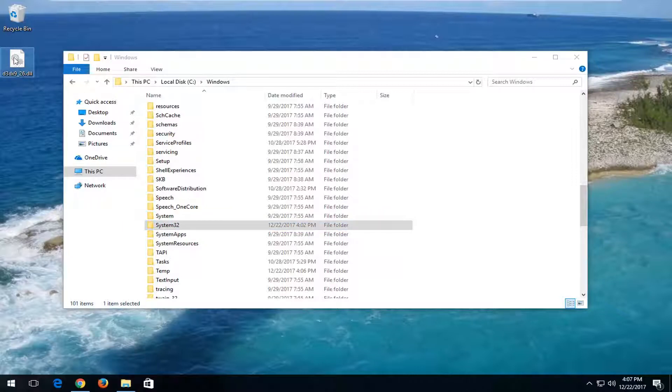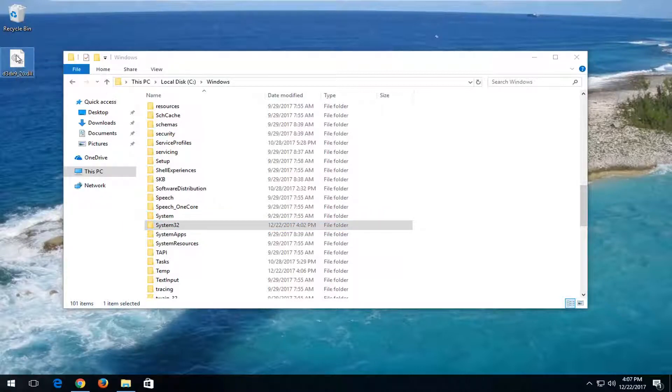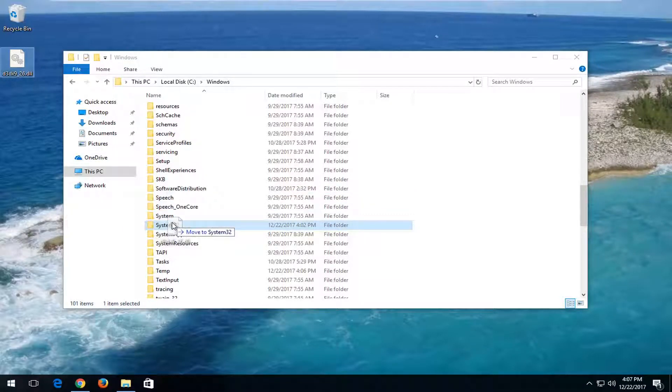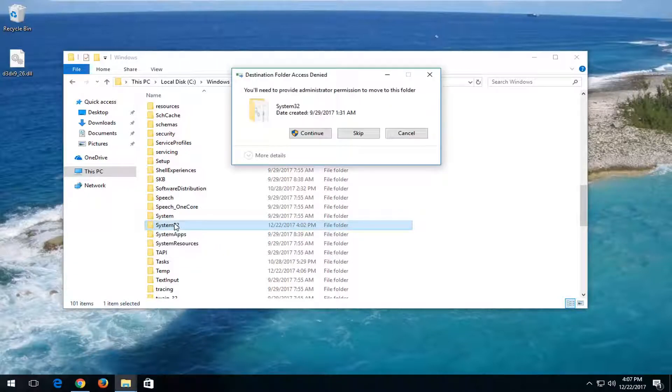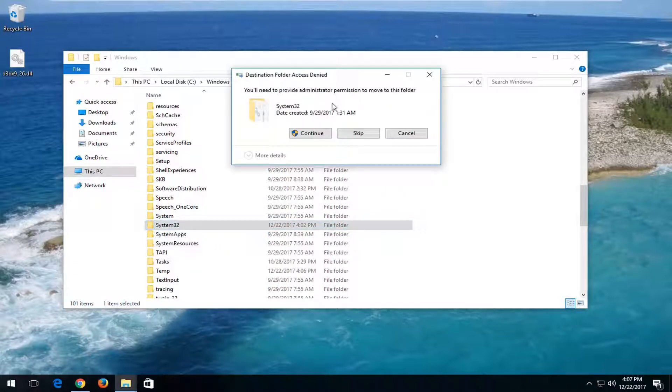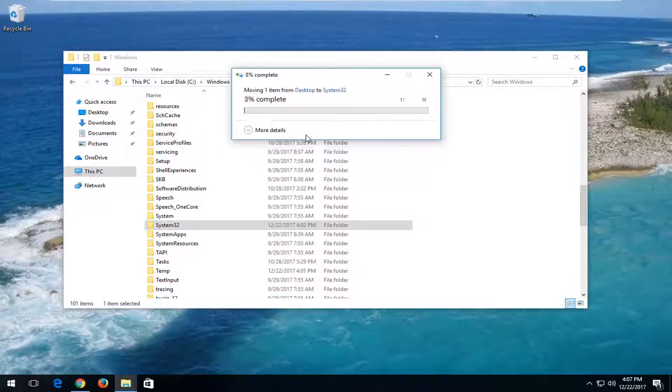You want to take this DLL file on our desktop, left-click on it and drag it into the System32 folder. It should say 'move to System32' when you are over the System32 folder itself. It should say you'll need to provide administrative permission to move to this folder, so I'll continue.